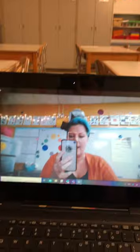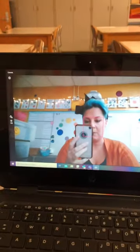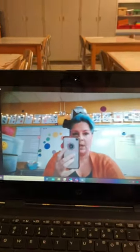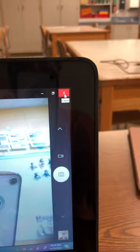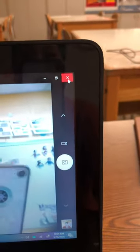I just took a picture of myself. I need to X out of the camera application. The camera can only be used with one application at a time — that's why I had to turn my camera off in Teams.